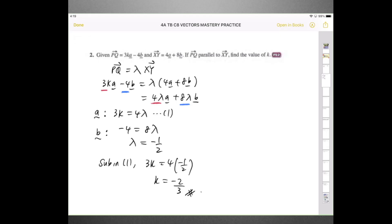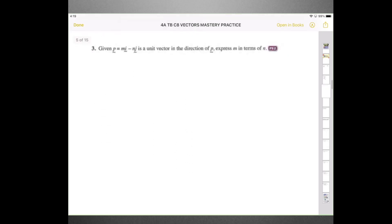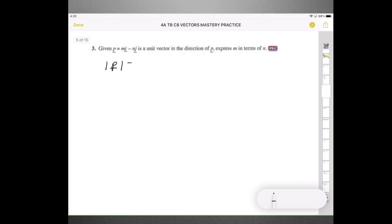Let's look at question number 3. Given that B equals Mi minus Nj and is a unit vector in the direction of B, express M in terms of N. I hope you still remember what a unit vector is — a unit vector is a vector with a magnitude of 1. When you divide any vector by its own magnitude, you get the unit vector. So each unit vector has a magnitude of 1. We already know it's a unit vector, so the magnitude equals 1.